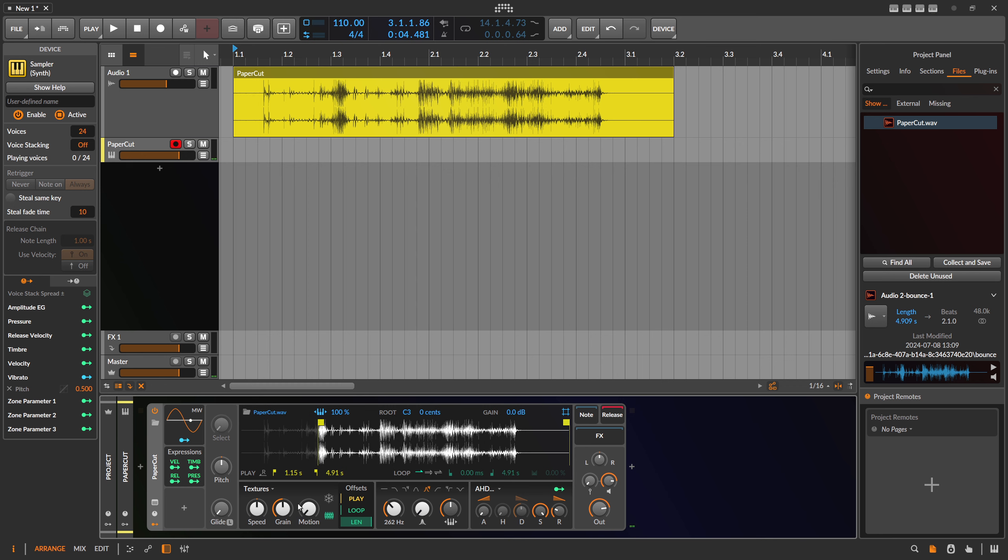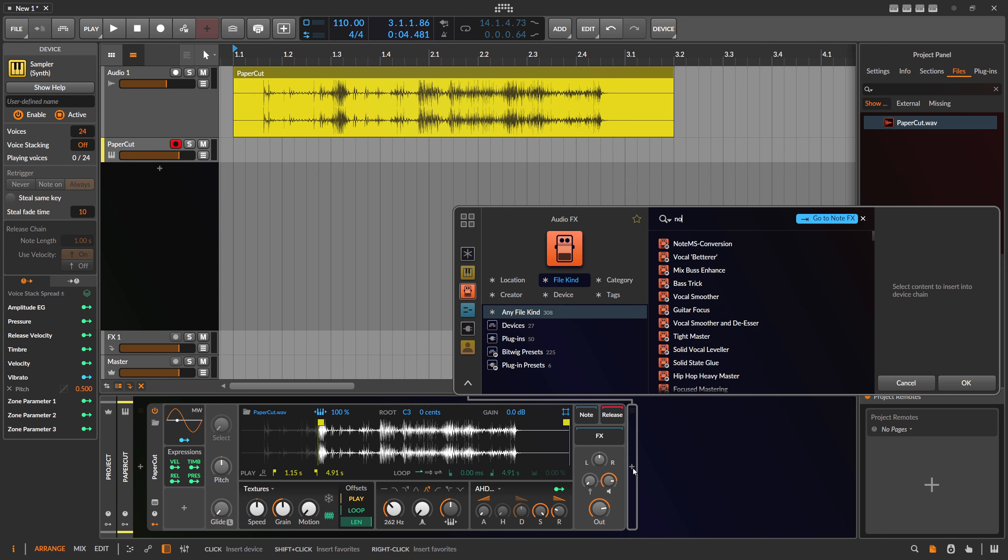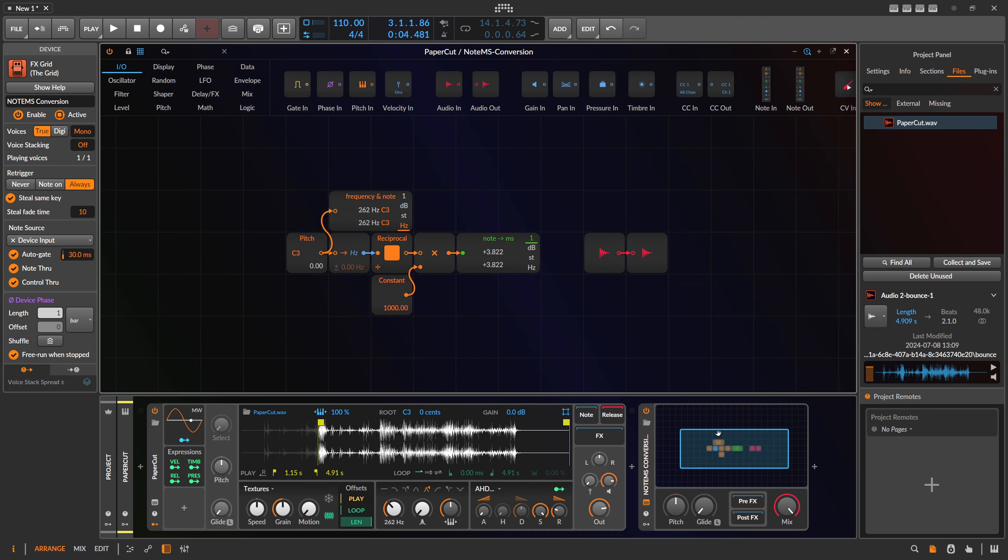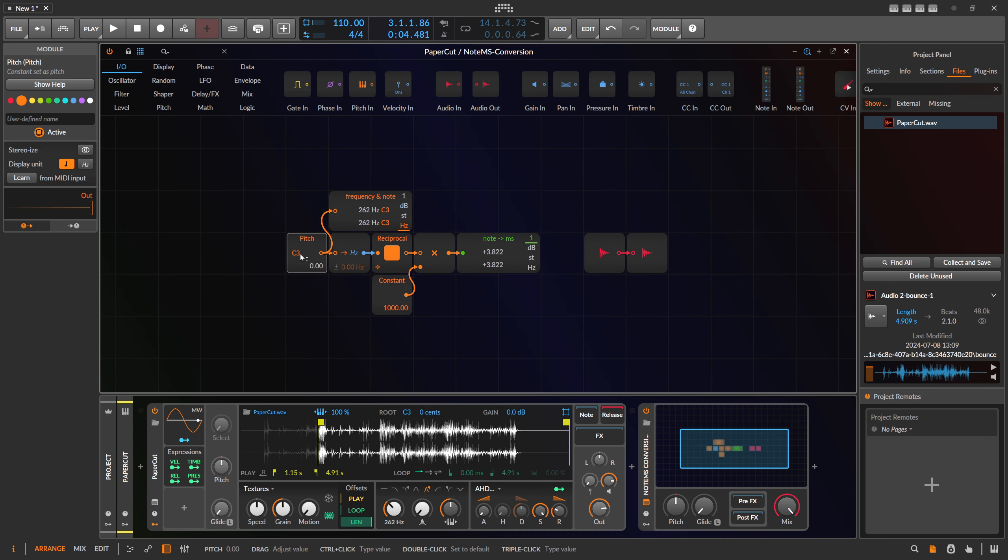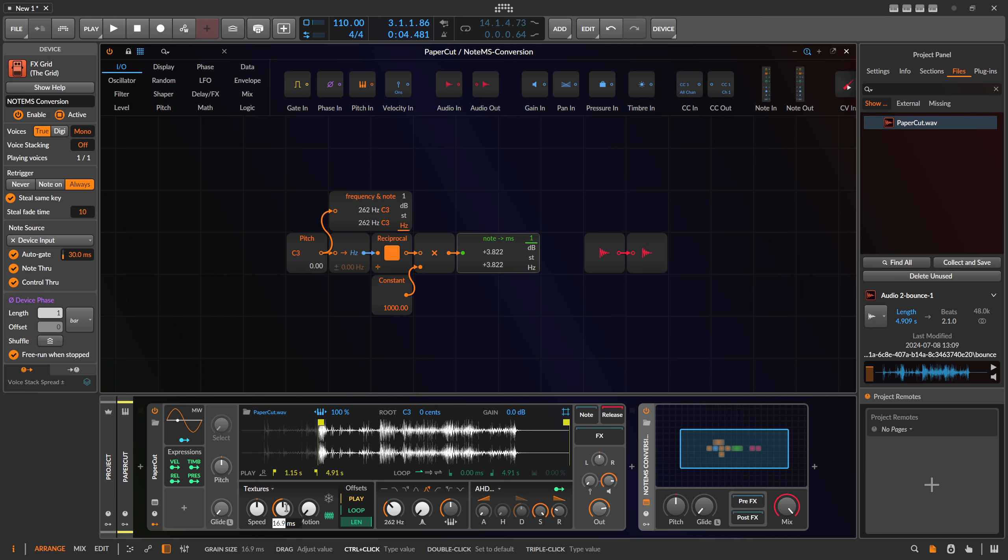The thing with this is that you actually make the grain size so small that it becomes a pitch. You generate a waveform by just looping a small portion. We can calculate the grain size for a pitch using a note to milliseconds converter. We have C3, which equals 262 hertz, and this equals 3.822 milliseconds. The length of one cycle for C3 is exactly 3.822 milliseconds, so you can type this in.